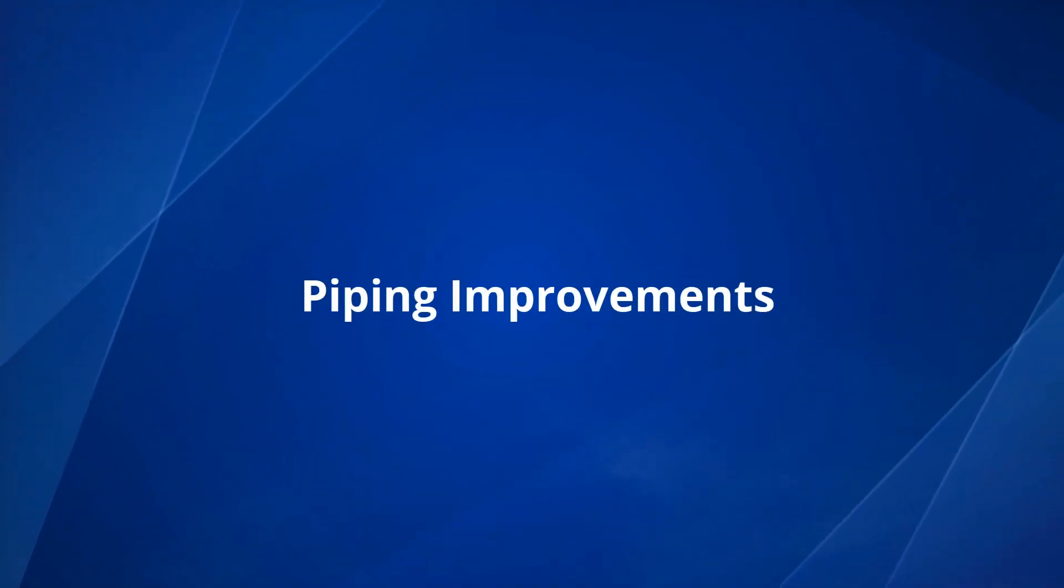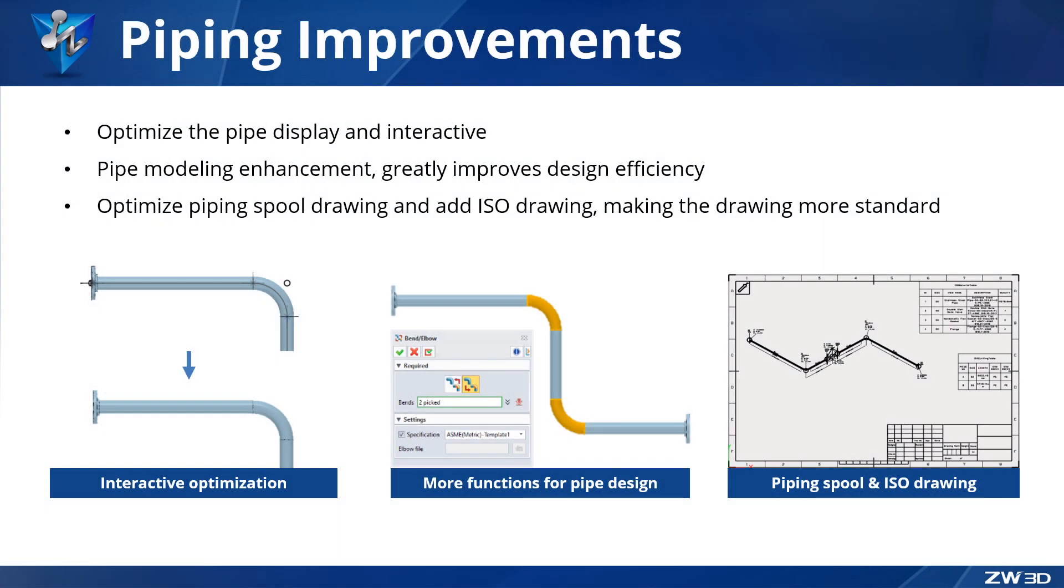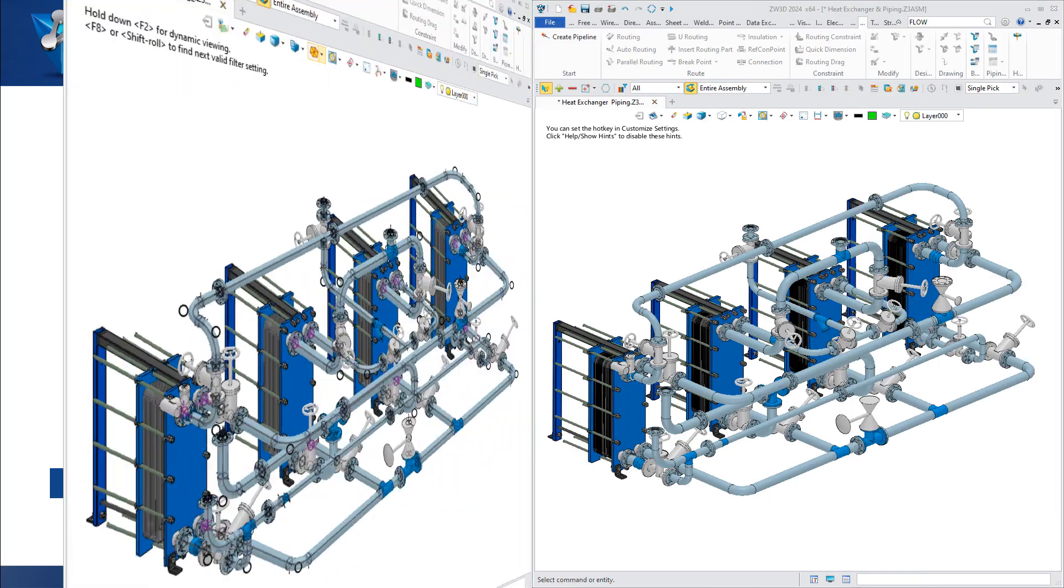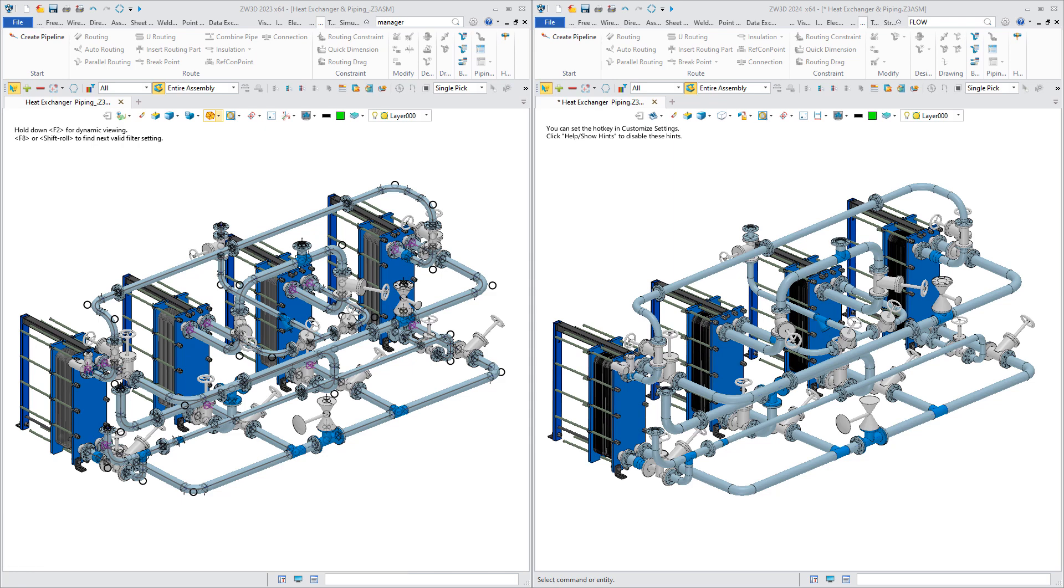The piping module of ZW3D2024 has a more user-friendly interface and adds a variety of functions to meet different requirements for pipe design. As you can see, the left side is the pipe created in ZW3D2023, and in ZW3D2024 it has been optimized.